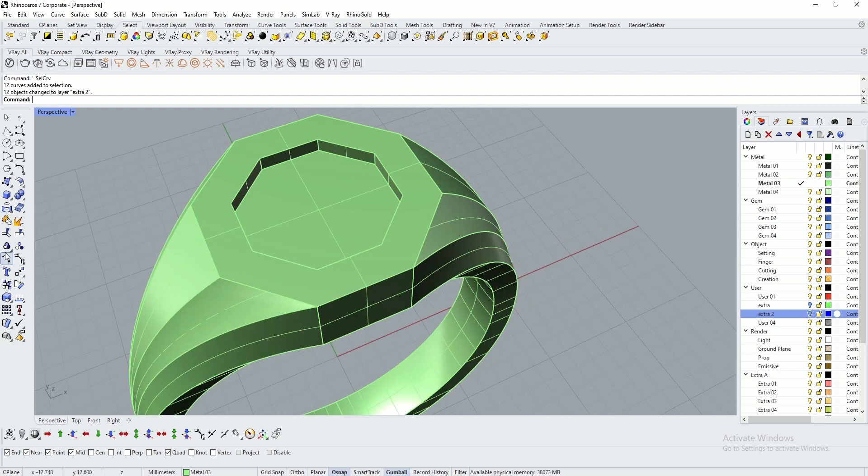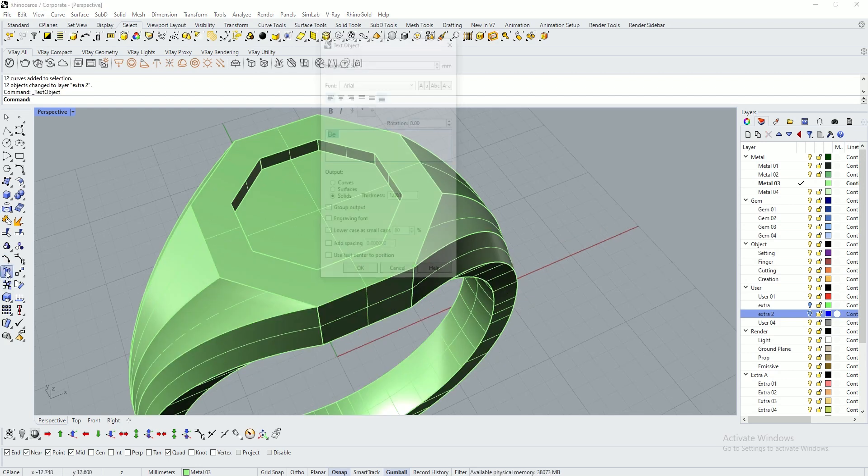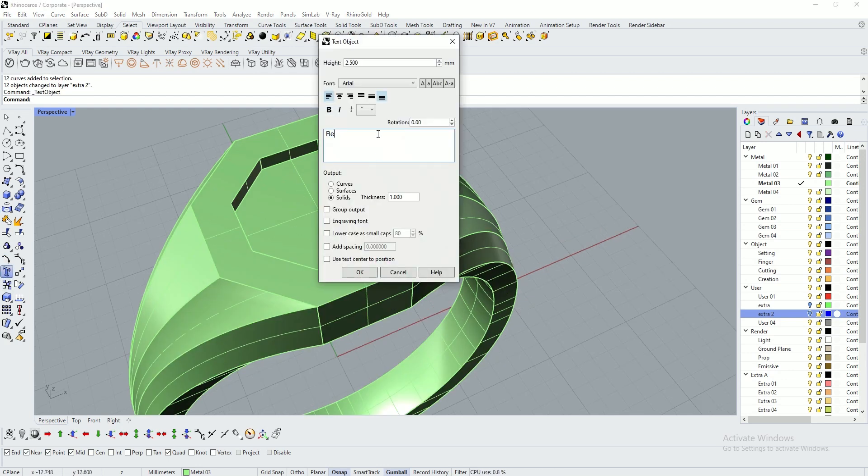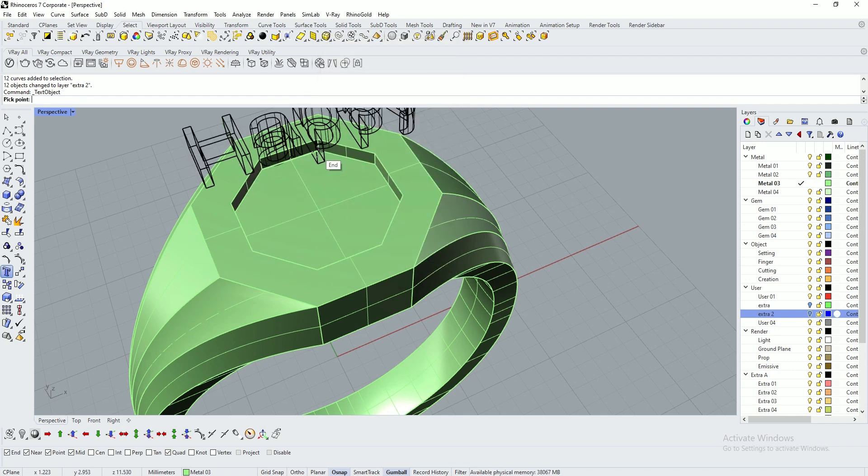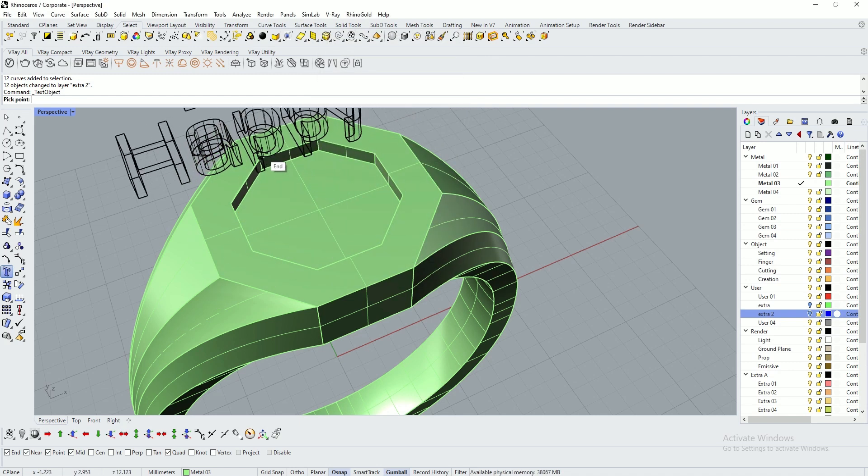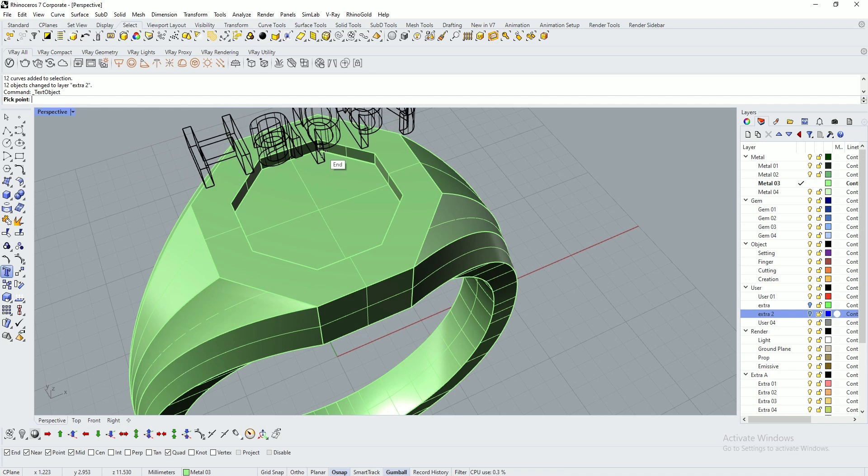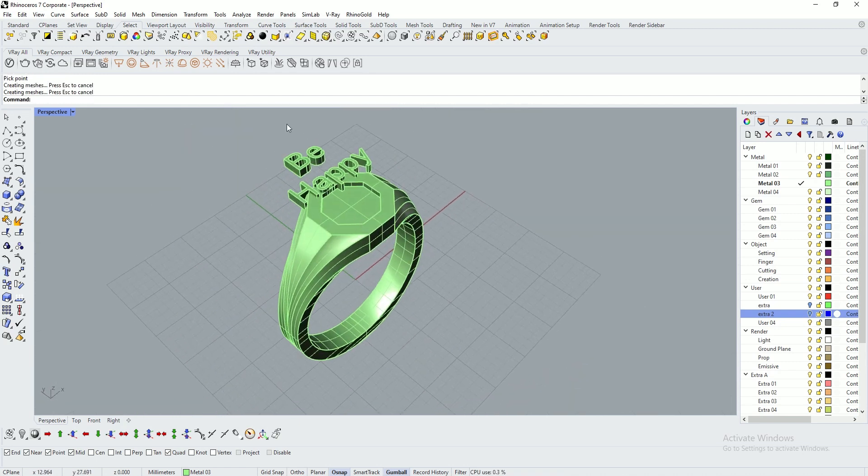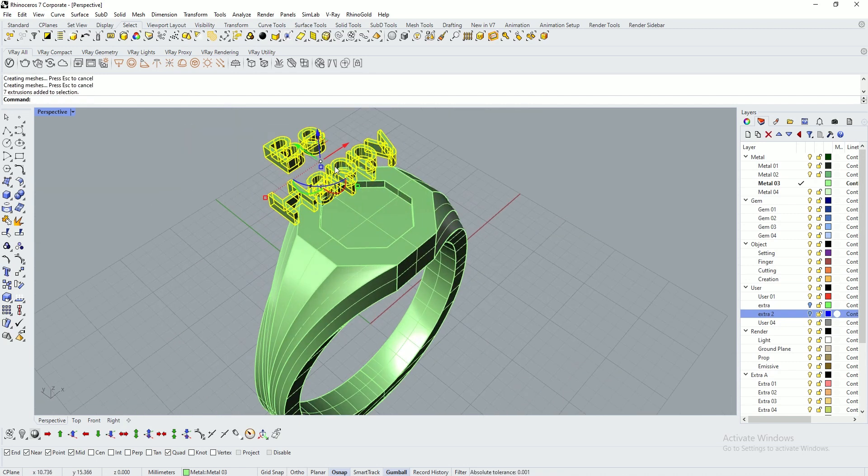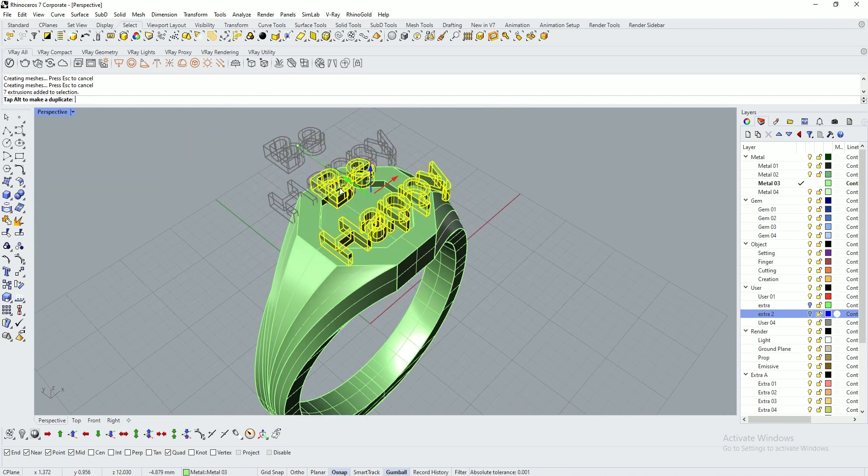If you want to type something, here is the text tool. I'm typing 'B happy'. Make them a little bit straight. Click here somewhere on the top or bottom portion, then bring it inside.